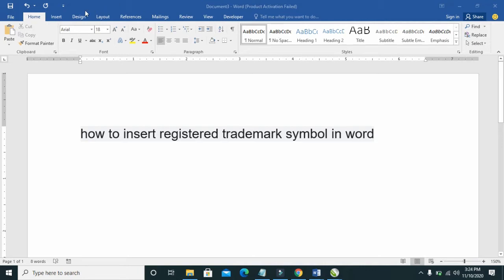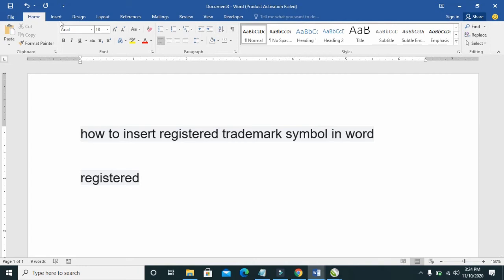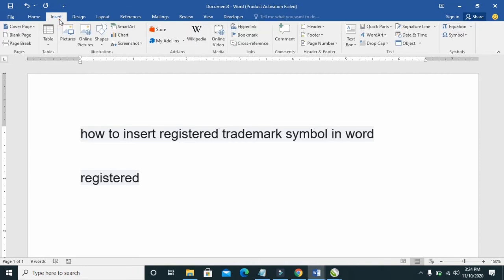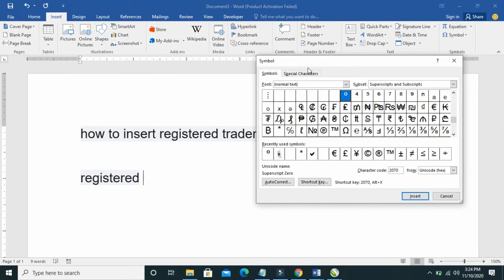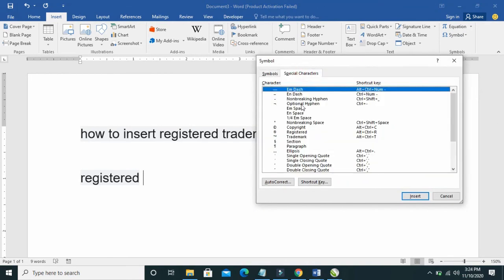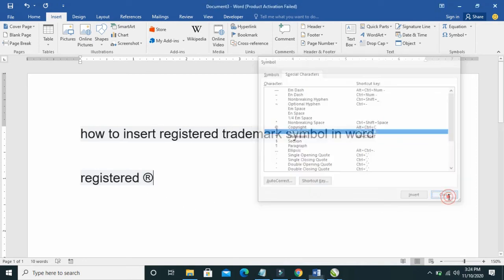The first method is to click anywhere you want to add the registered symbol to. Click on Insert, then click on Symbol, More Symbols. Select the registered symbol, then click on Insert. As you can see, it has been added to it.